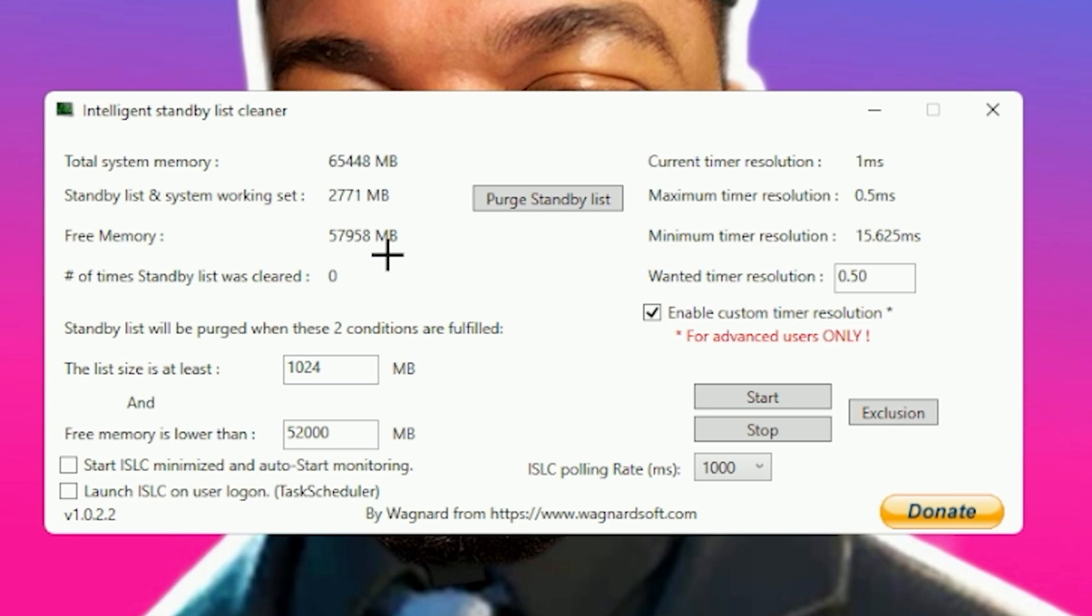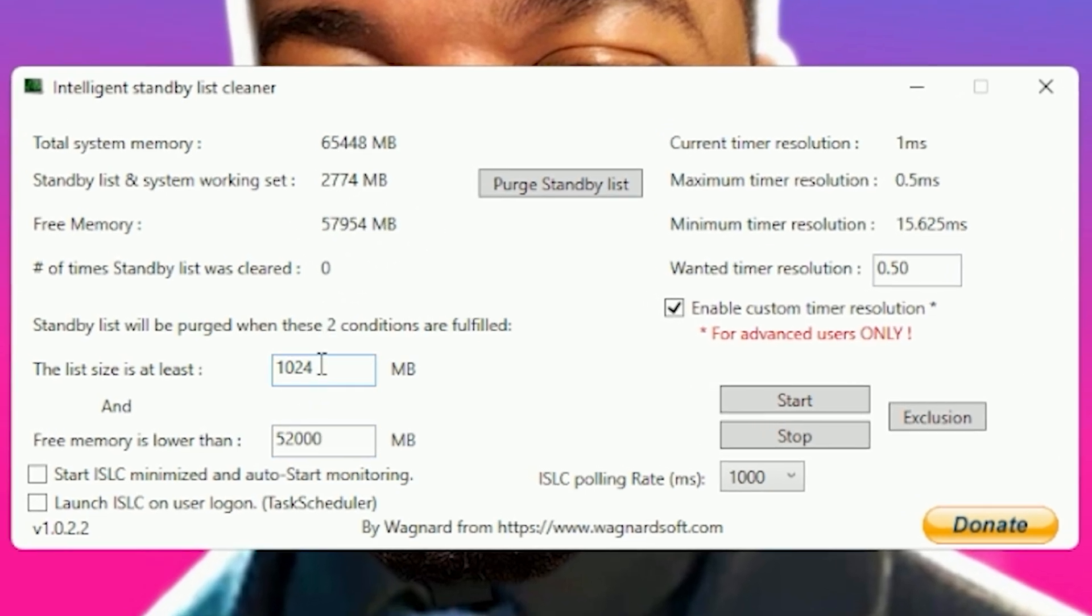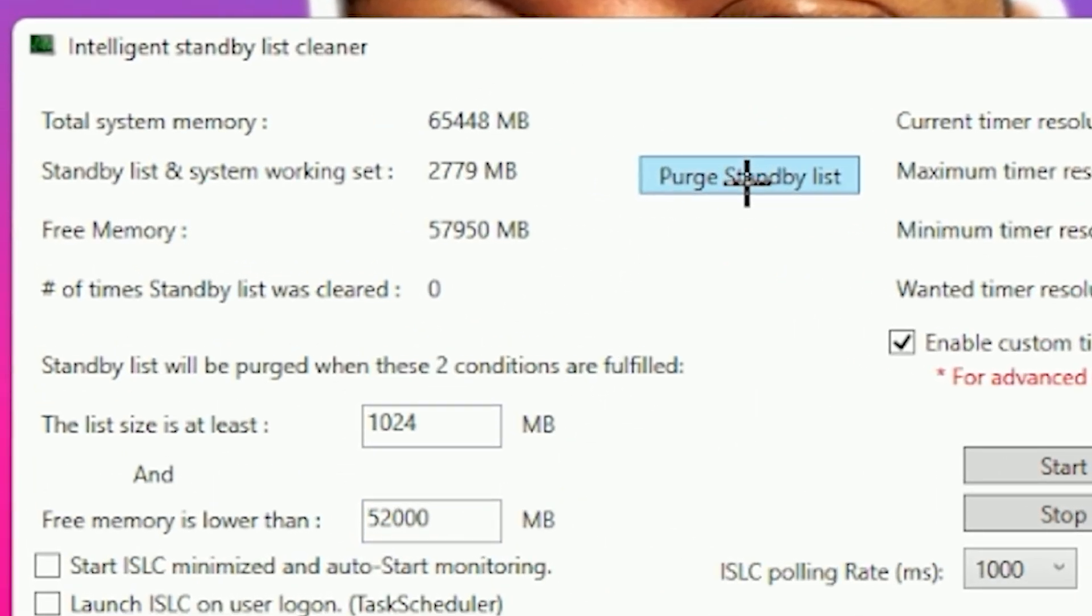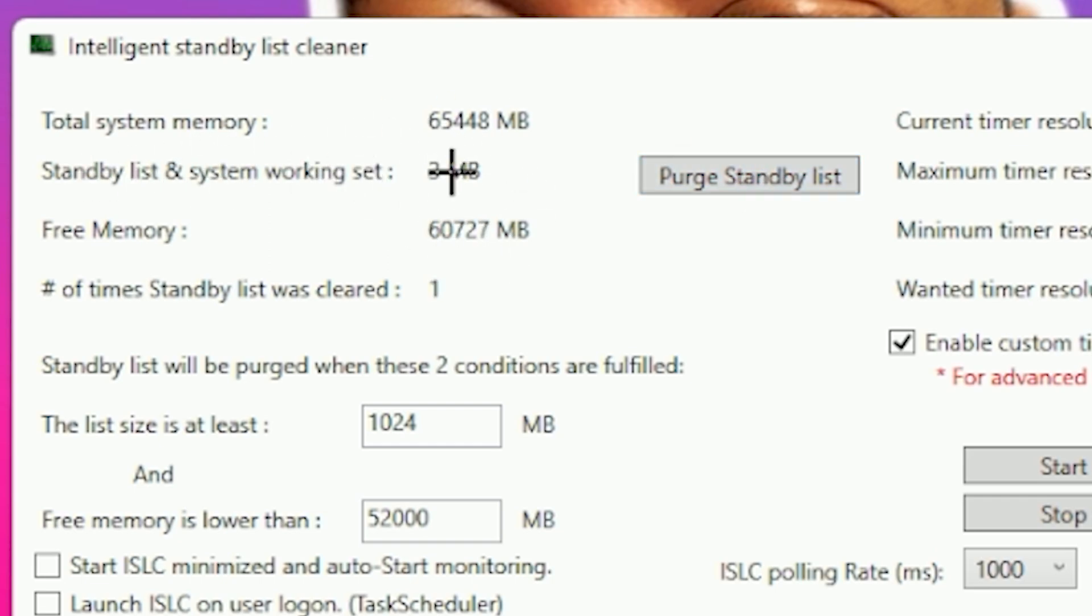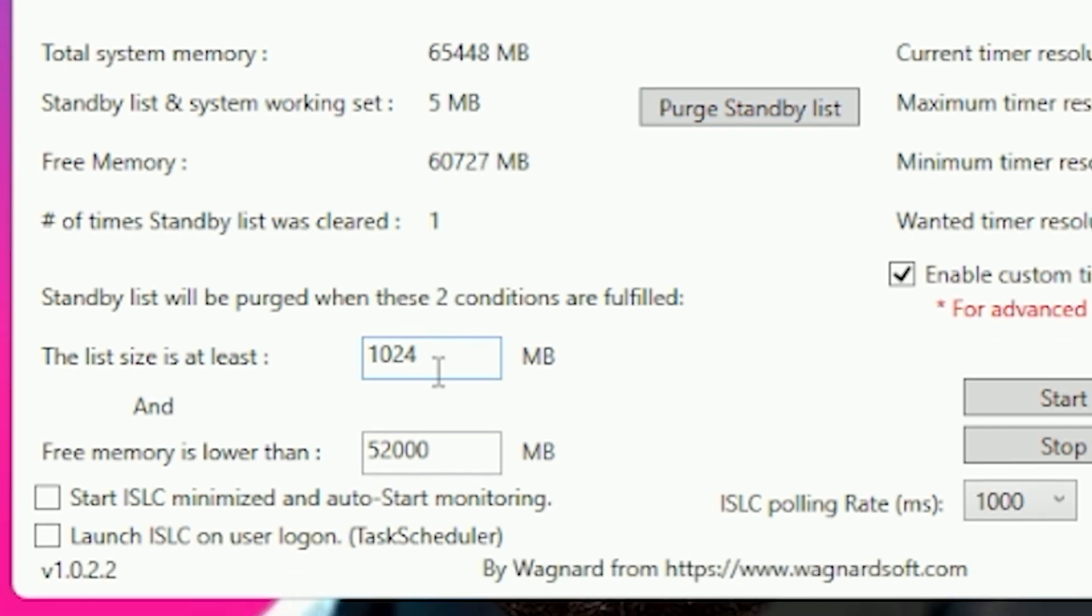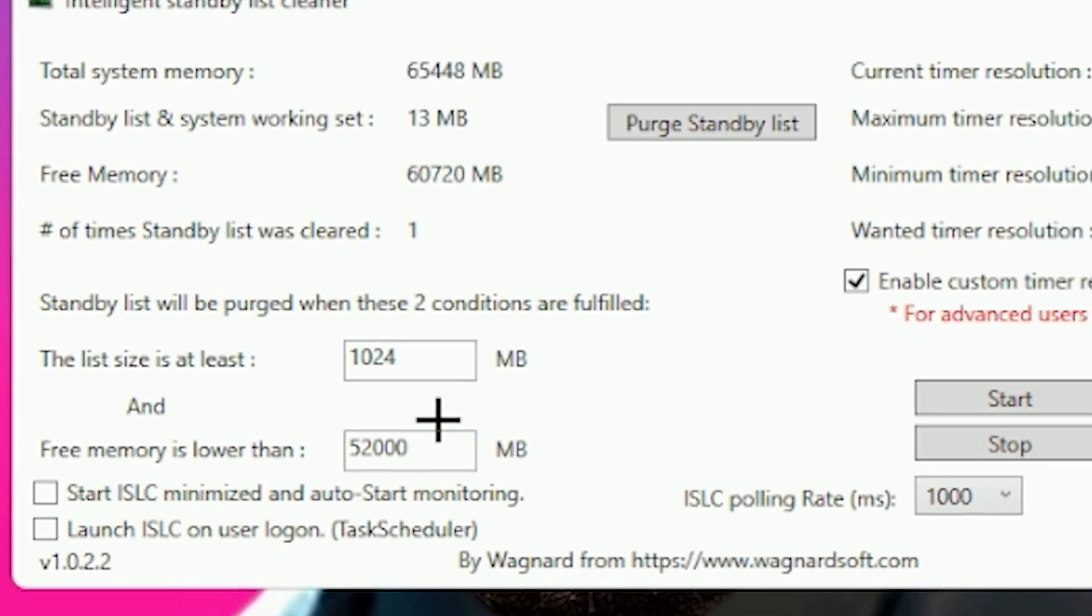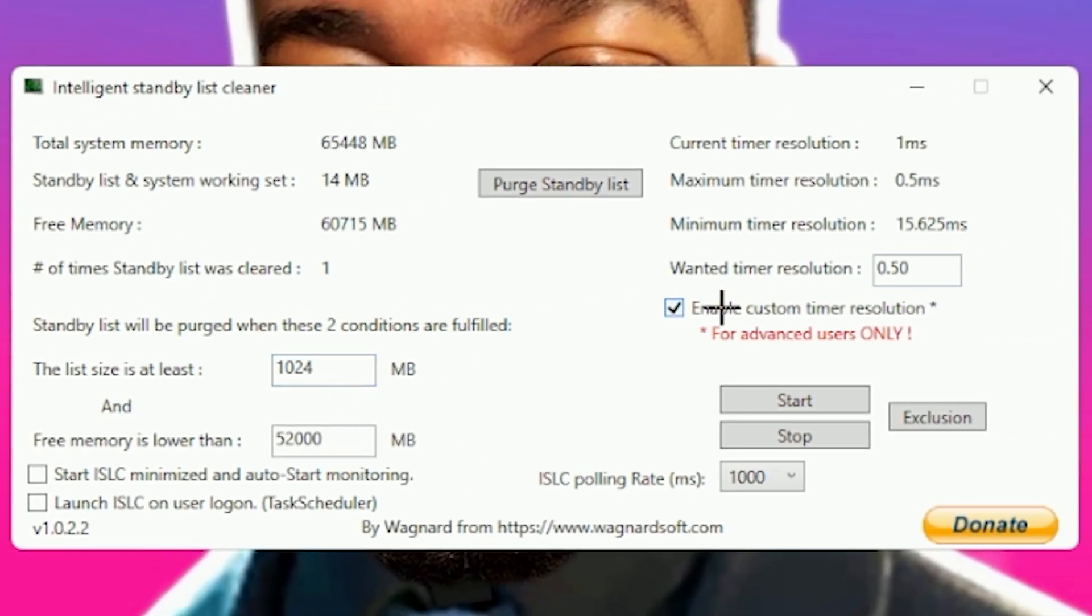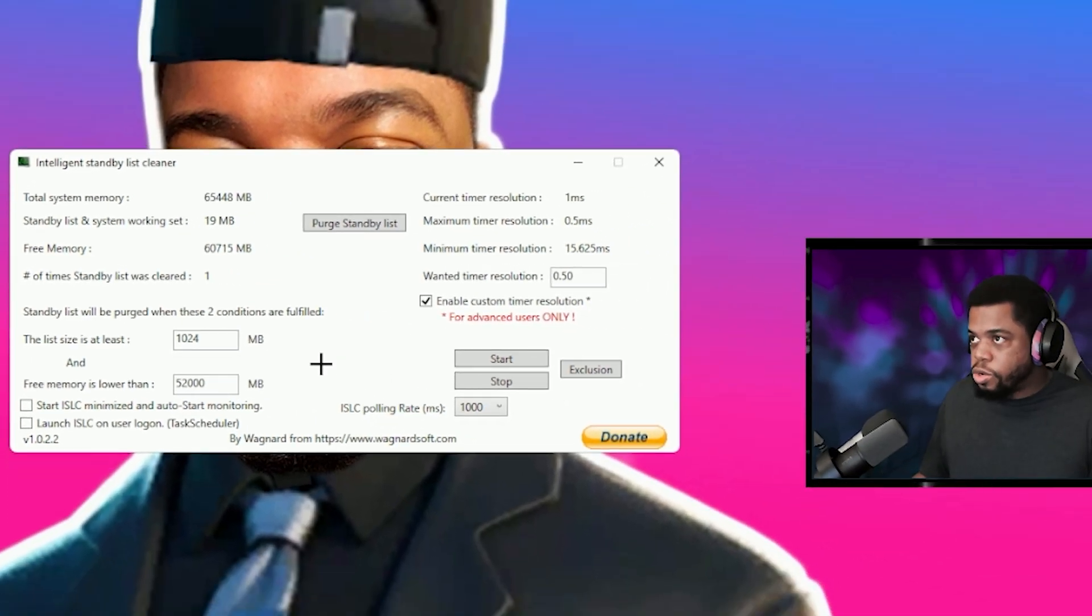You can monitor a free memory amount which is the total amount that you have that's available, that's not being used by anything. And down here you can set it to automatically clear. Now there's two options that you can use with this. You can either manually purge standby list which purges everything in your system standby list and working set, or you can put a setting for how many megabytes of free memory that you need to be free before it clears it. So for me I have 64 gigs of RAM. If you don't know how much RAM you have, here's one quick way to find out.